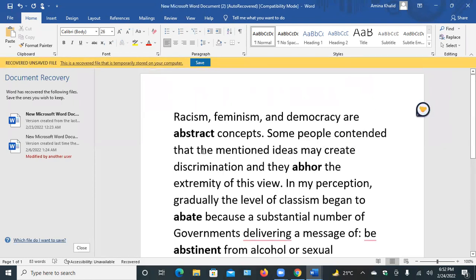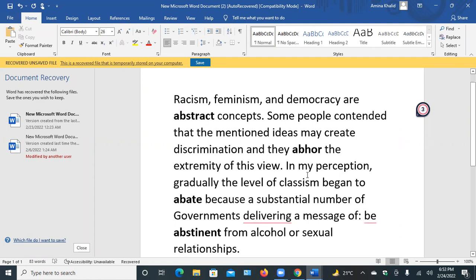Let me revise once more. The first one was abstract — words not related to empirical evidence, not approved by facts and figures, only theoretical or conceptual existence. Racism, feminism, democracy, truth, beauty are abstract concepts. Some people contended that the mentioned ideas may create discrimination, and they abhor the extremity of this — abhor means dislike, detest, hate, disgusting, unable to bear. In my perception, gradually the level of classism begins to abate.